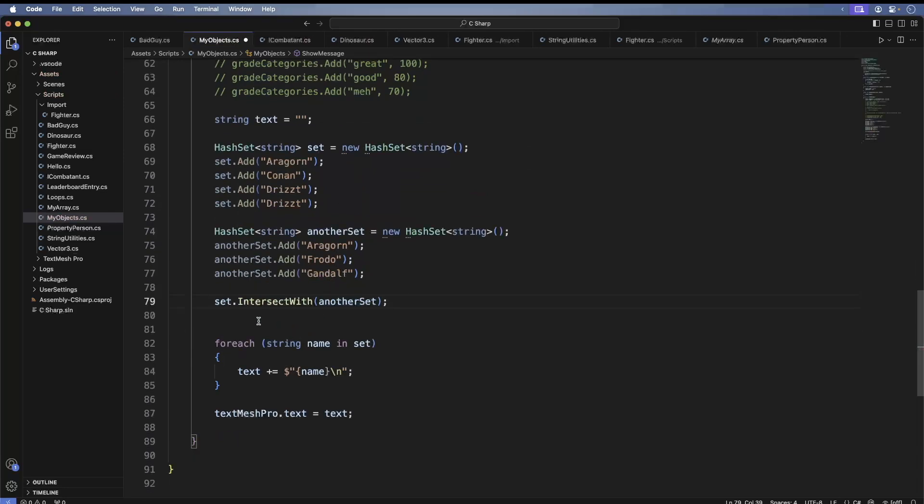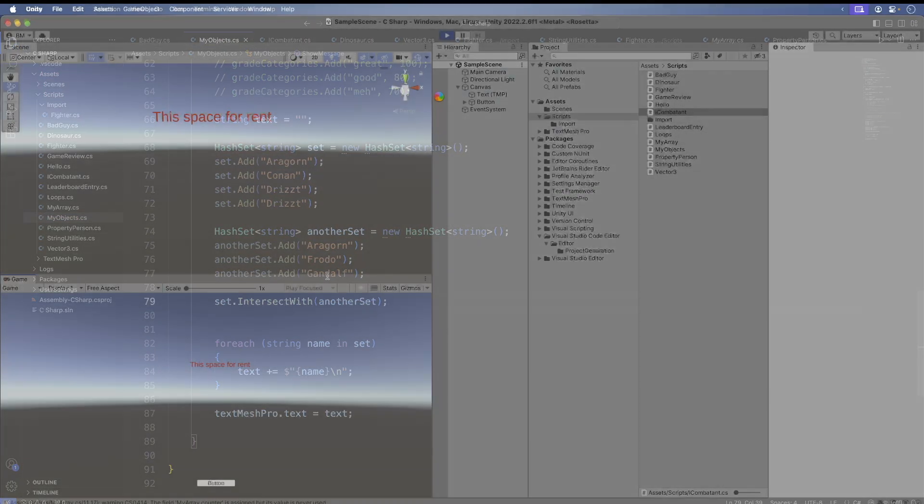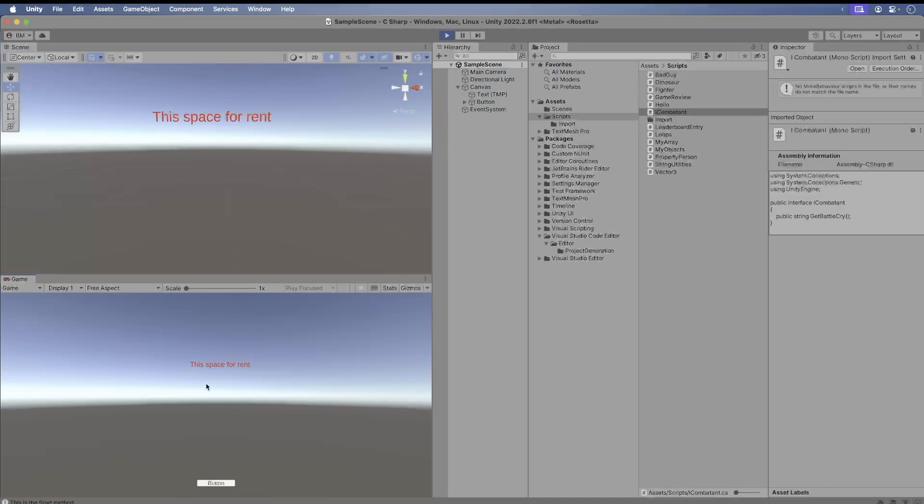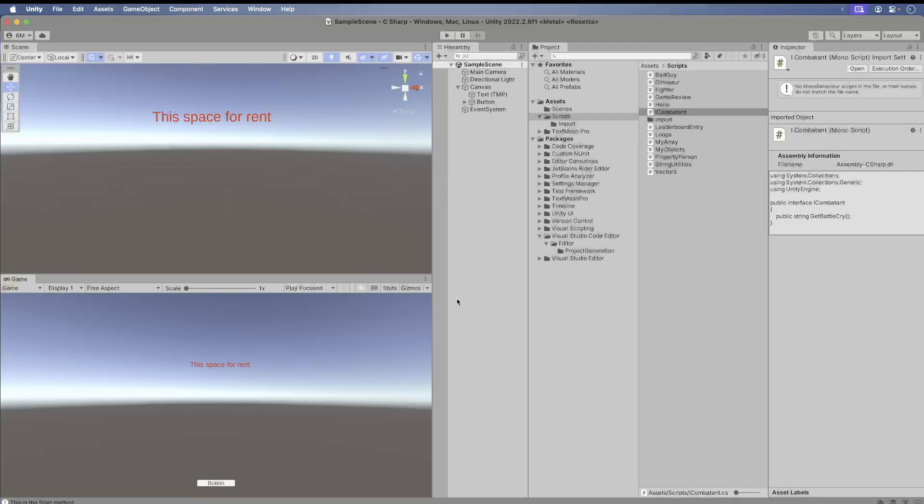Save and switch back to Unity, run the game. Press the button. And look at that. Aragorn is the common name between two sets, but you can also see what are the names that aren't common and so forth.